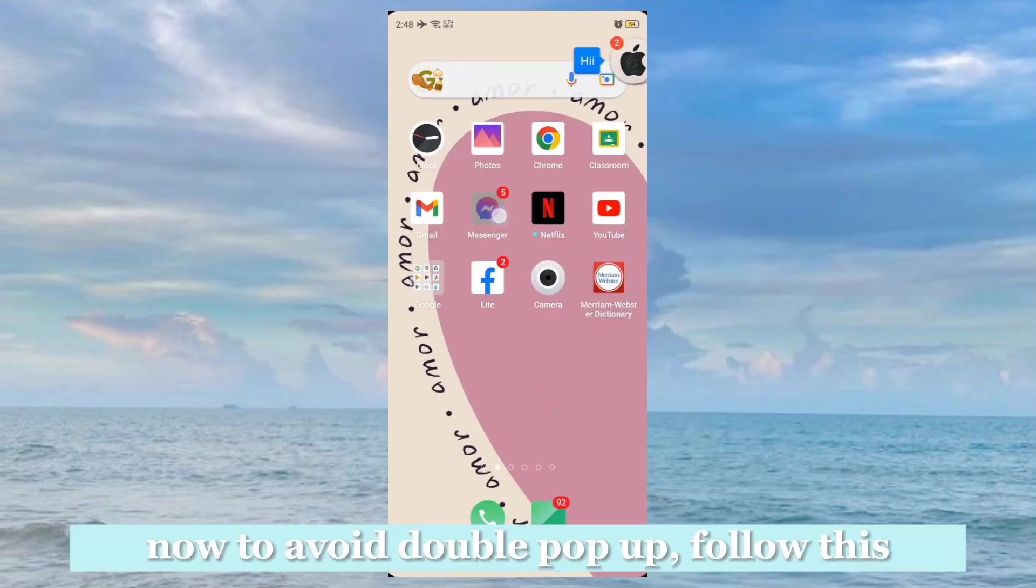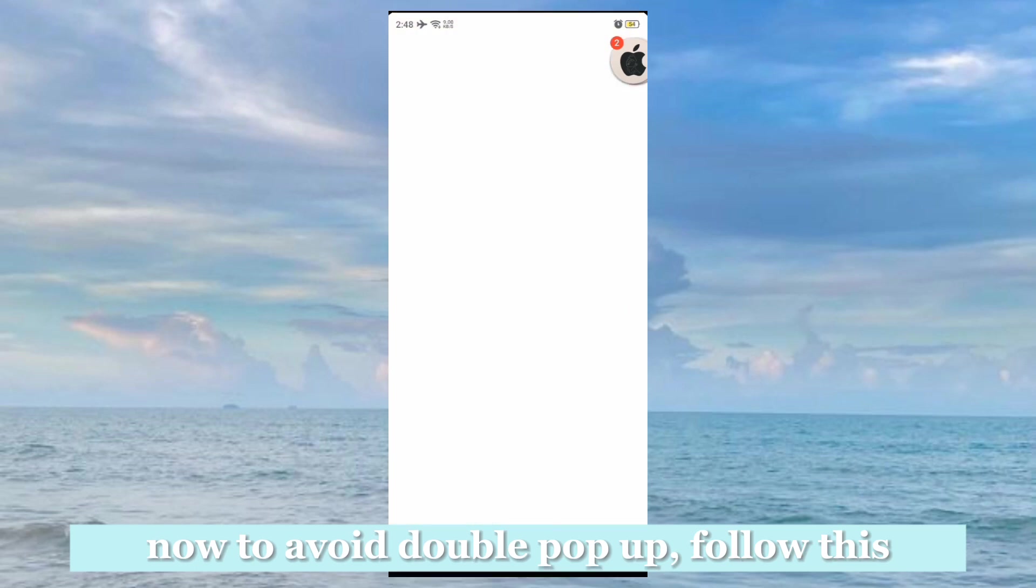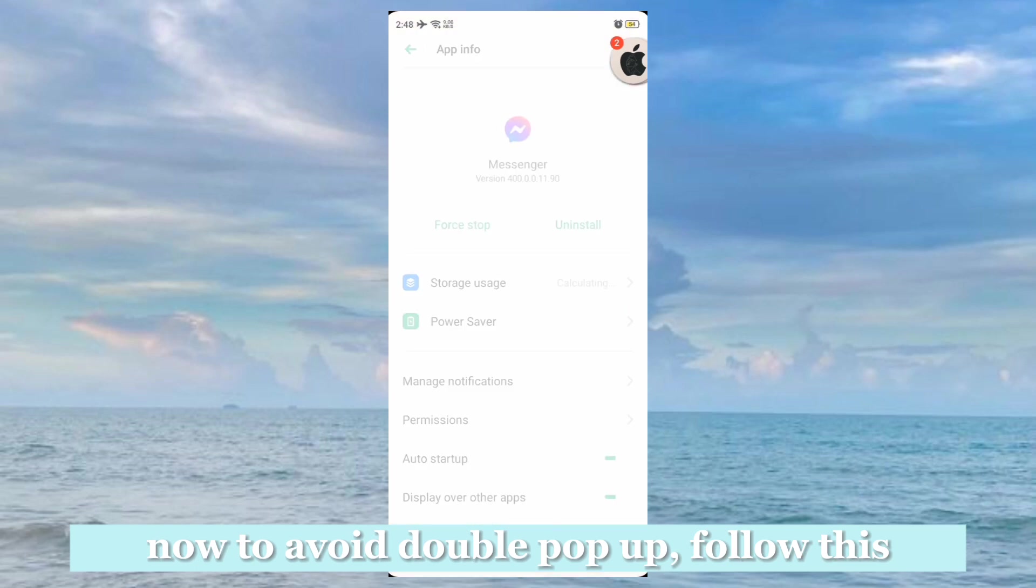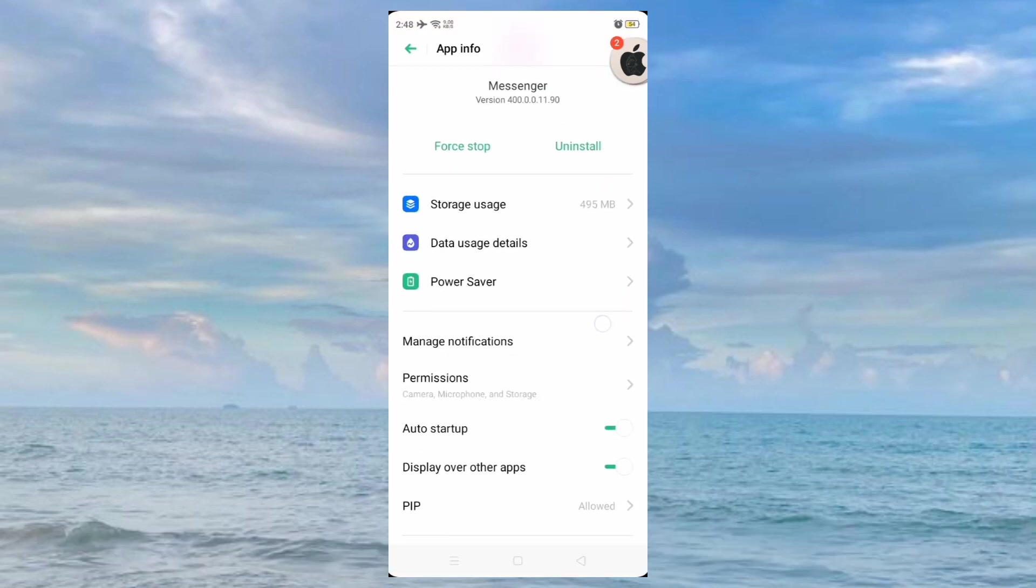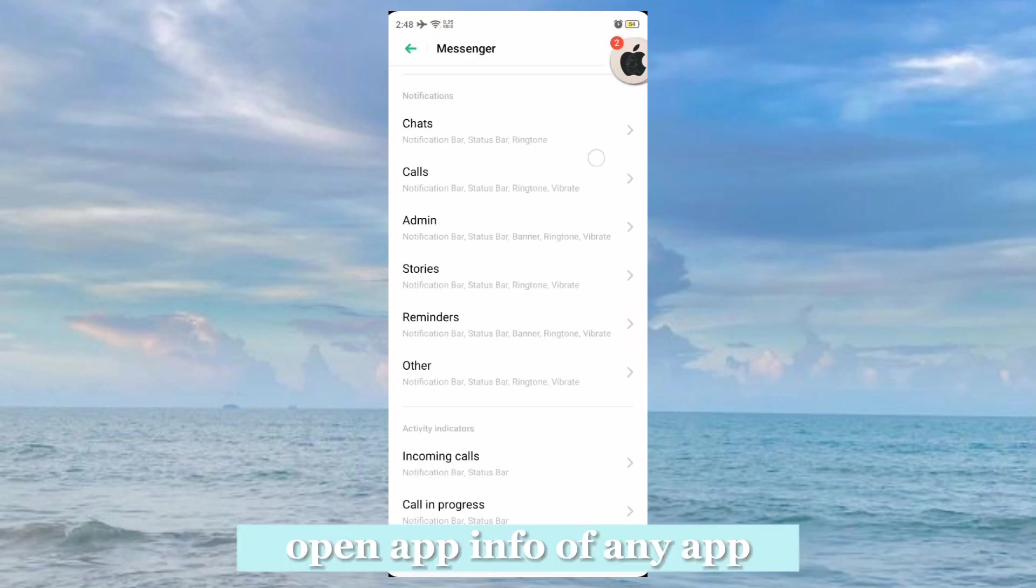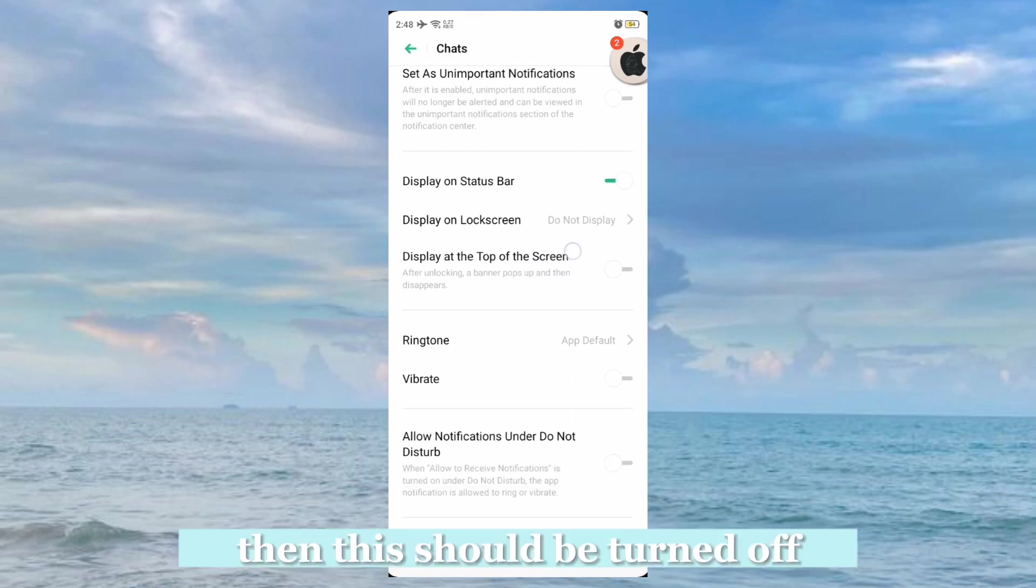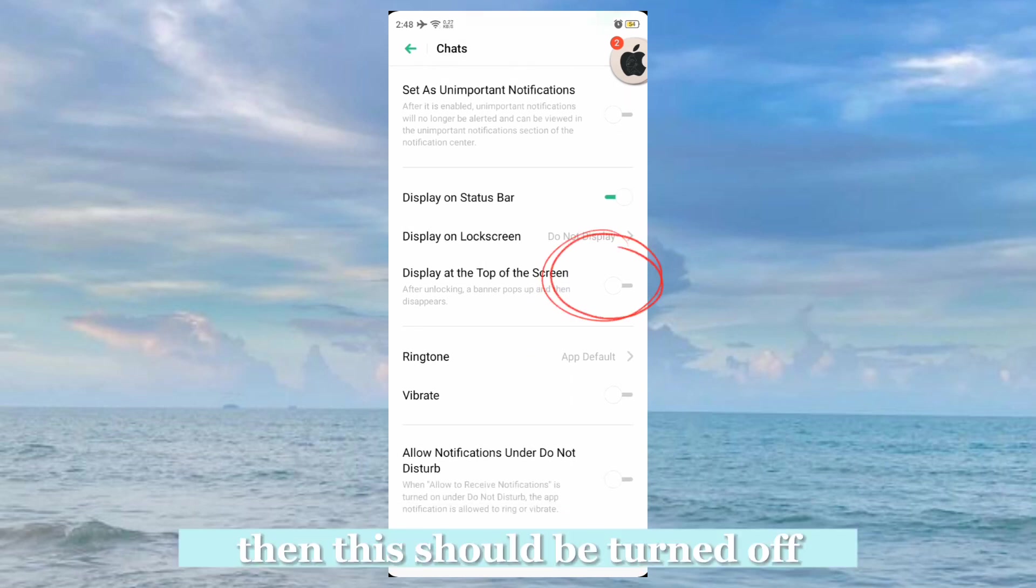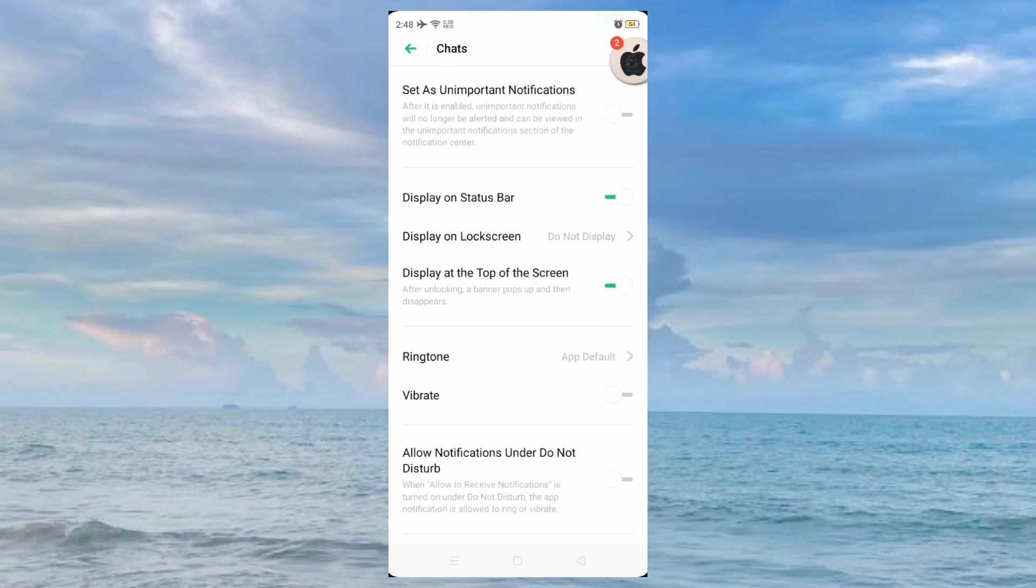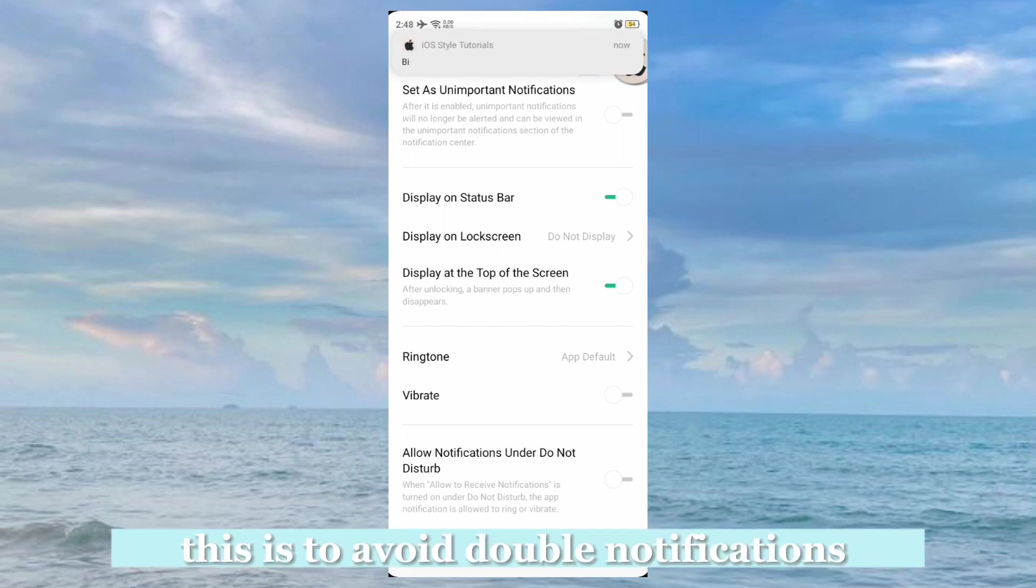Now to avoid double pop-up, follow this. Open app info of any app. Then this should be turned off. This is to avoid double notifications.